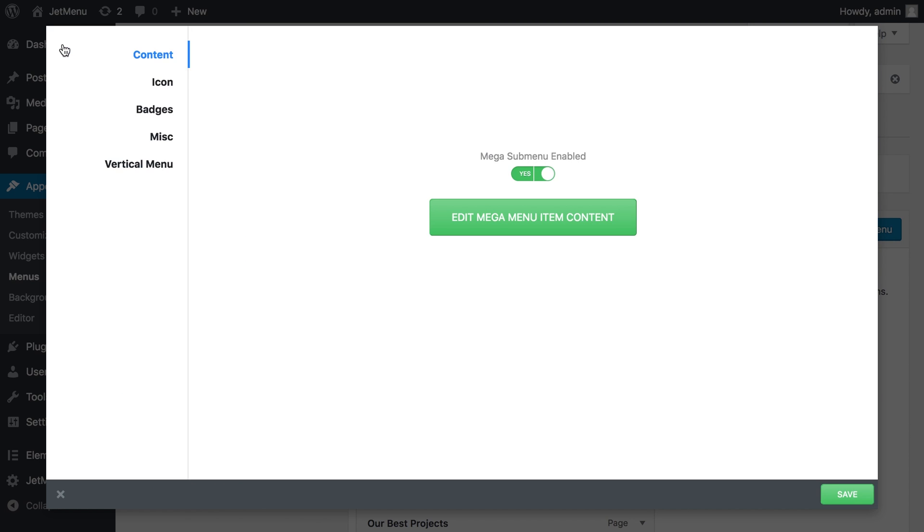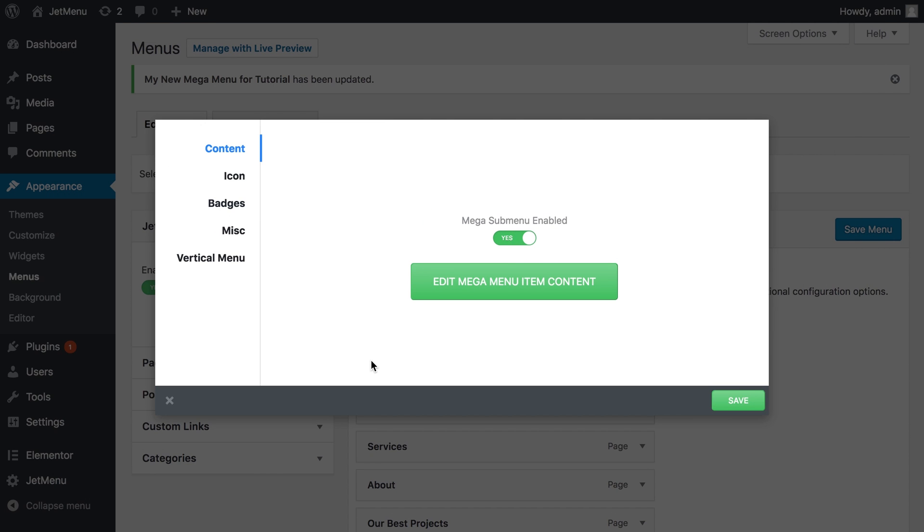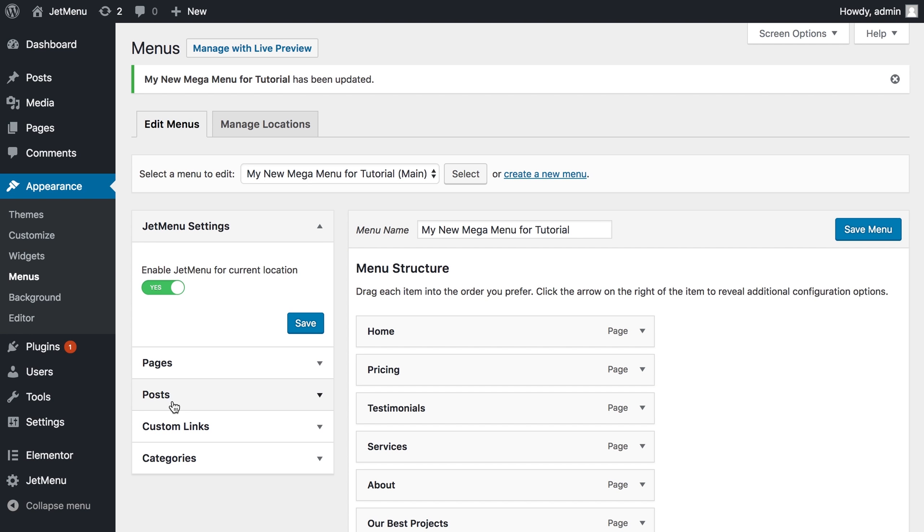For now let's just save the changes that we have done. Press update and don't forget to save on this window before you close it and press save menu once again.